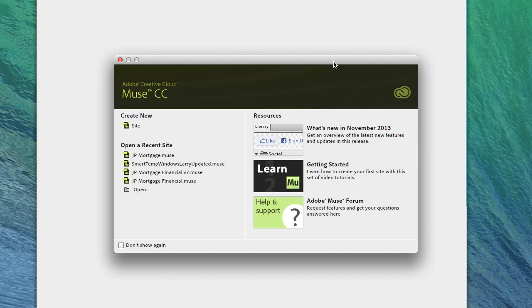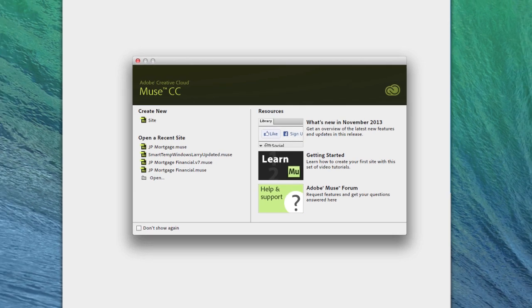This tutorial will cover creating a horizontal menu with dividers between each menu item.